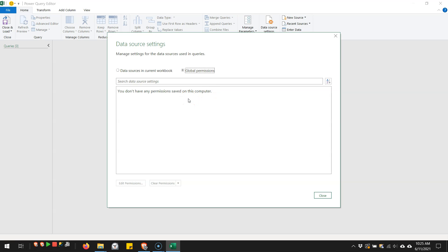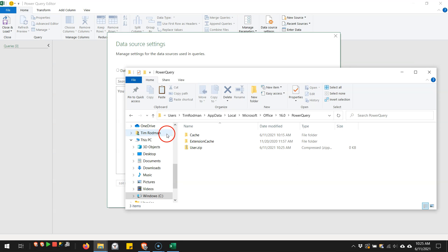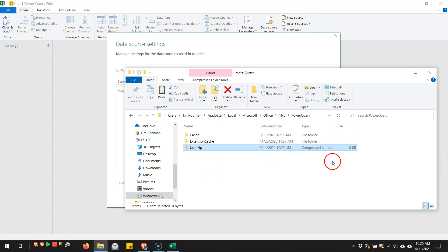So that is where the credentials are stored, stored in this user.zip. And you see it got regenerated before. It had a size to it. Now it's got zero kilobytes, so it does regenerate this zip file, and that way any future connections that you create in Power Query for Excel will get stored here.